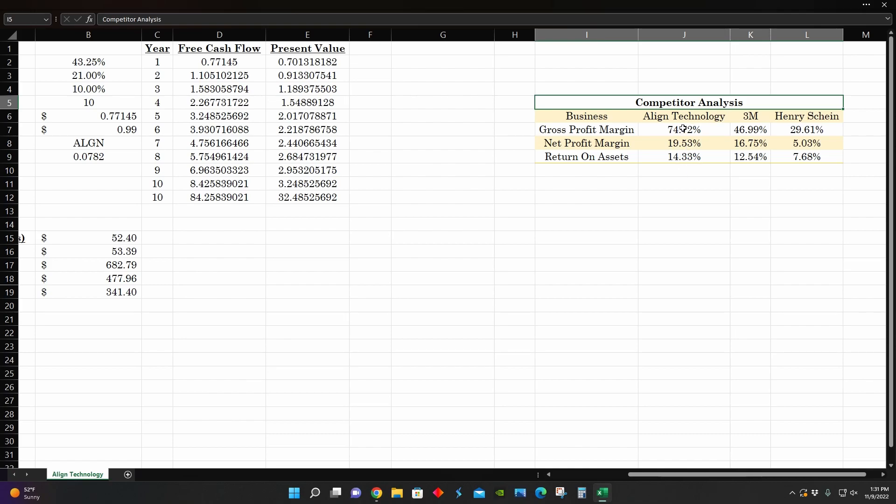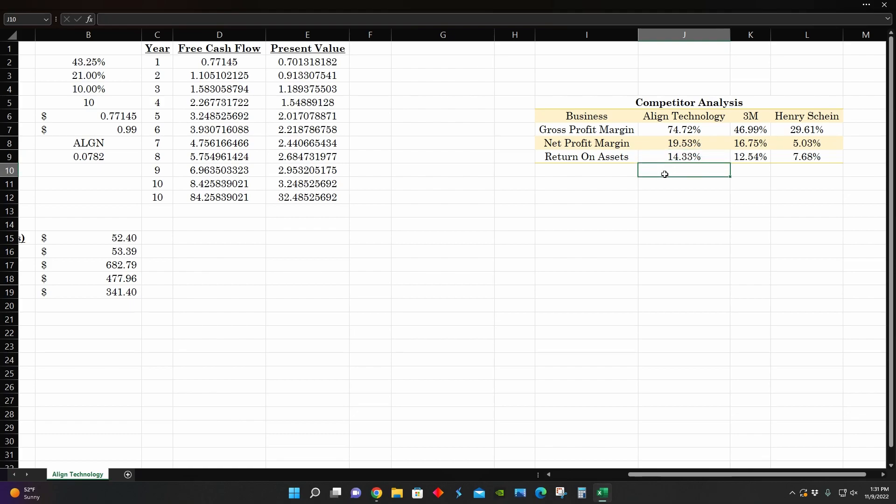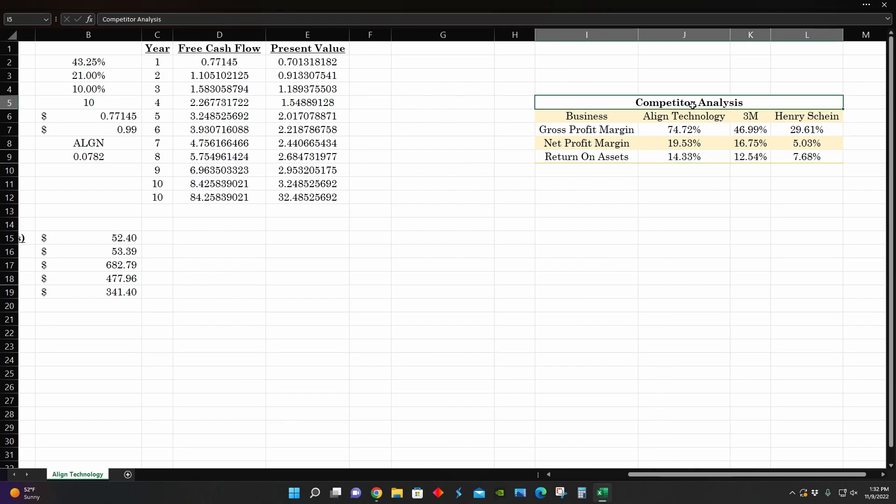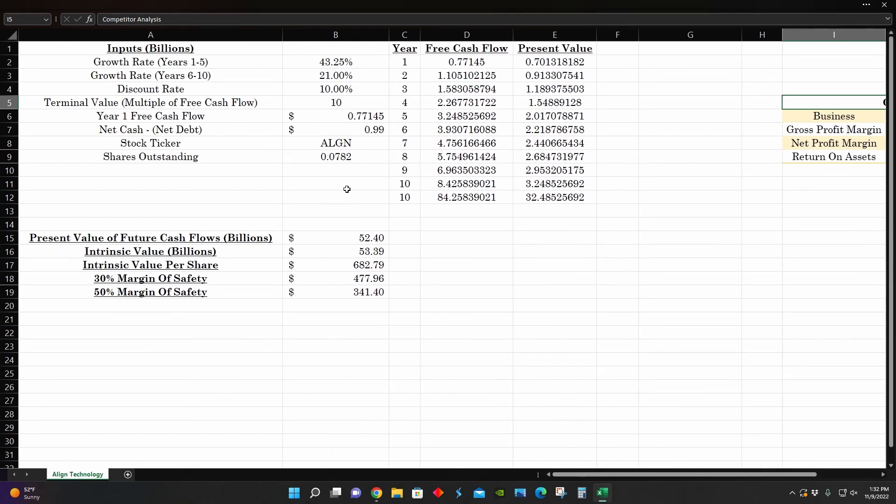And we can see that across the board, Align Technology has higher gross profit margins, net profit margins, and return on assets. So they're definitely dominating the competition in terms of industry analysis perspective. By a lot, we can see that 3M comes in second place at 46%, Henry Schein at 29%, but Align Technology's gross profit margin is 74%. So they have much better pricing power relative to their competitors in this industry. So in terms of comparing them to their competition, it looks like Align Technology presents a pretty good buying opportunity in that regard.